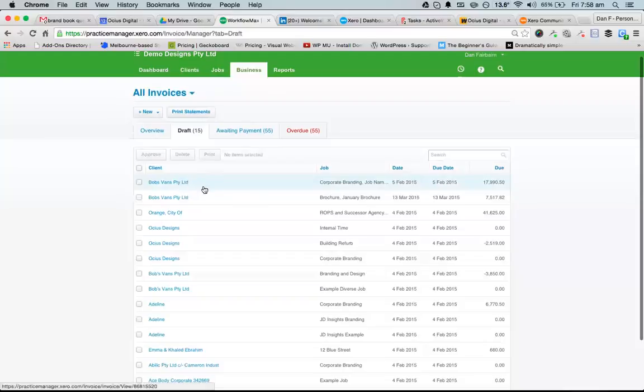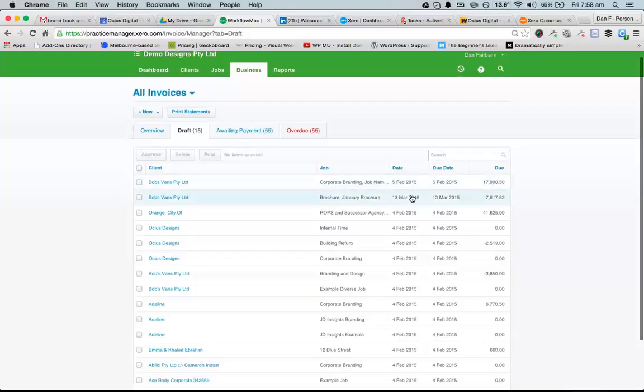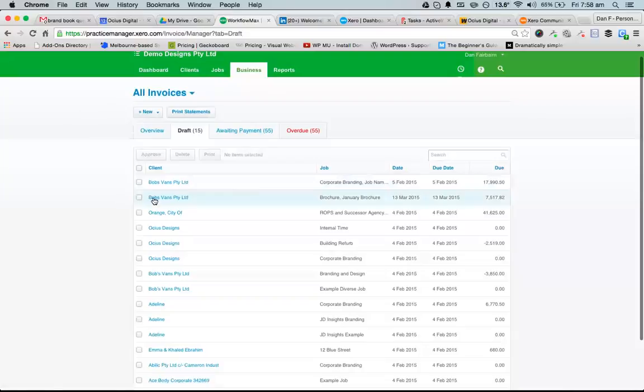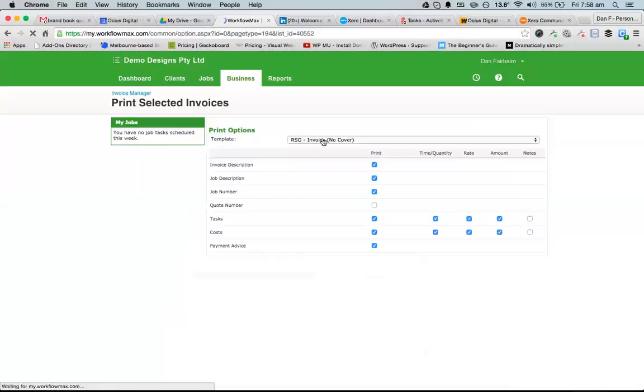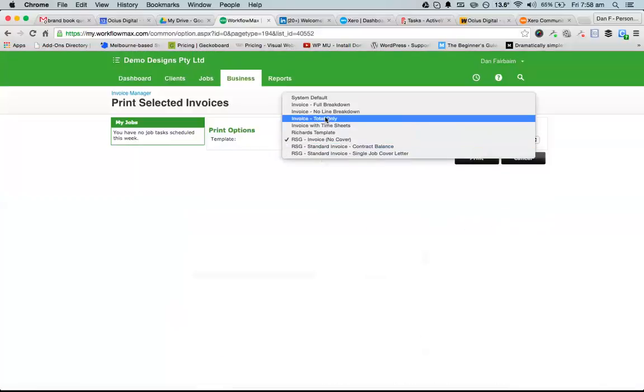It says corporate branding, job name—actually sorry, that's one from the fifth that I created previously. Brochure and January brochure is the one I've just created. If I go in here, I can approve that invoice, but I'll just print it first to show you how it looks.